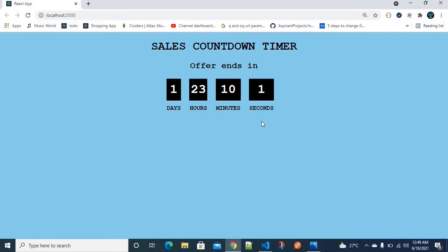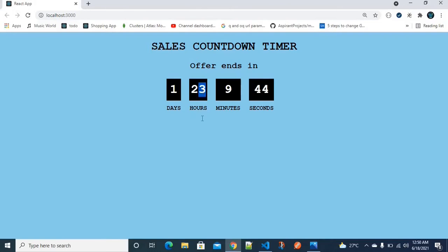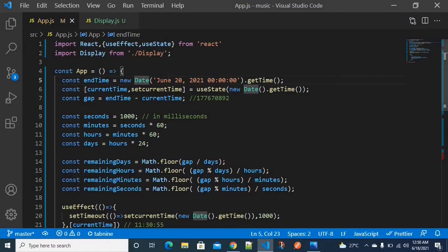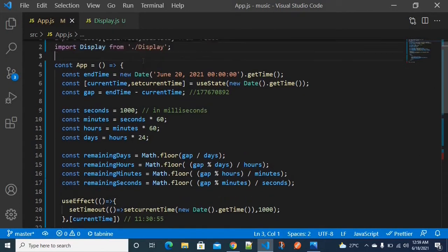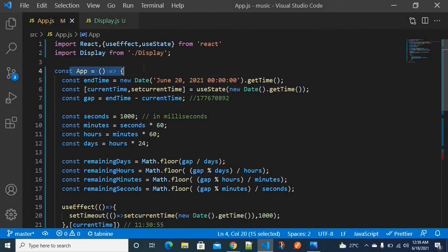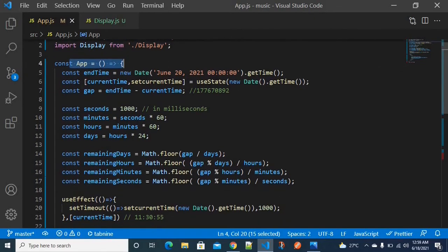We get the time gap — the number of days, hours, minutes, and seconds — and display it using variables. So we have variables like remaining days and remaining hours to store those values. You can enter the ReactJS project and the main file to do a code walkthrough.